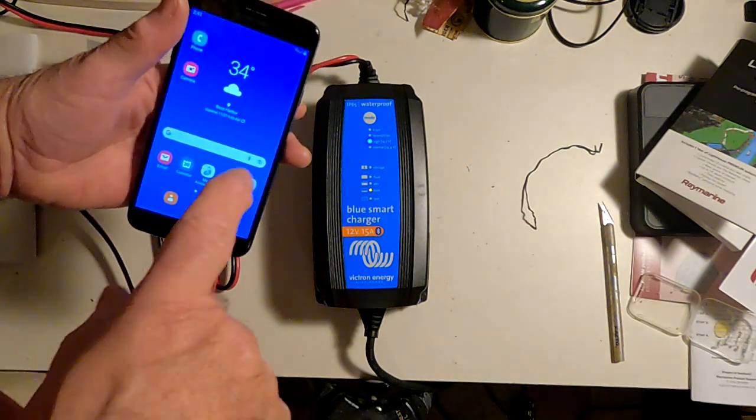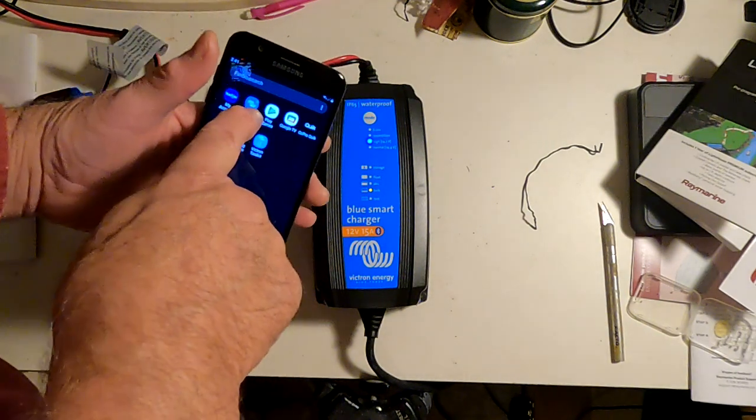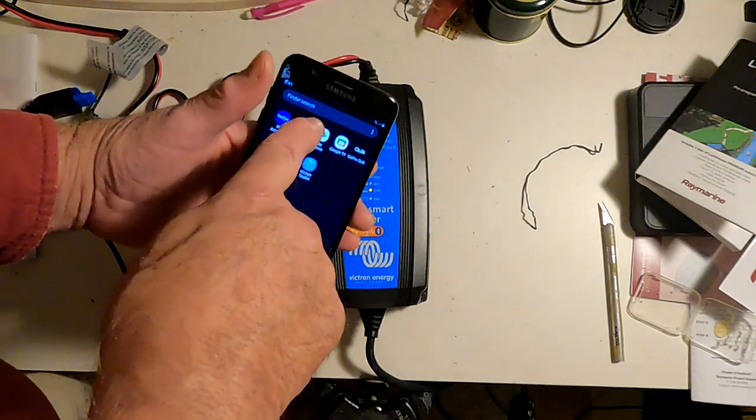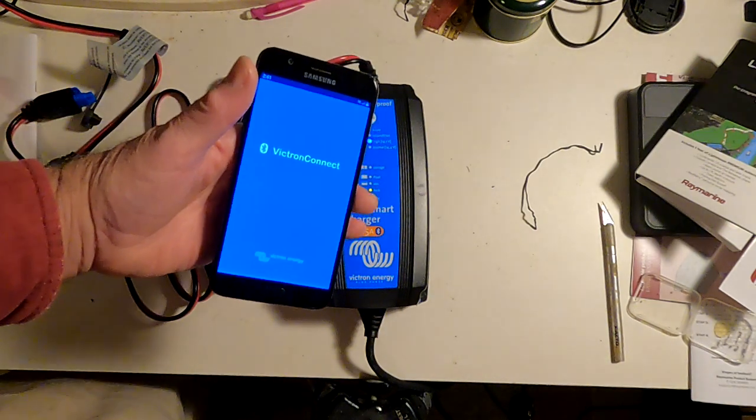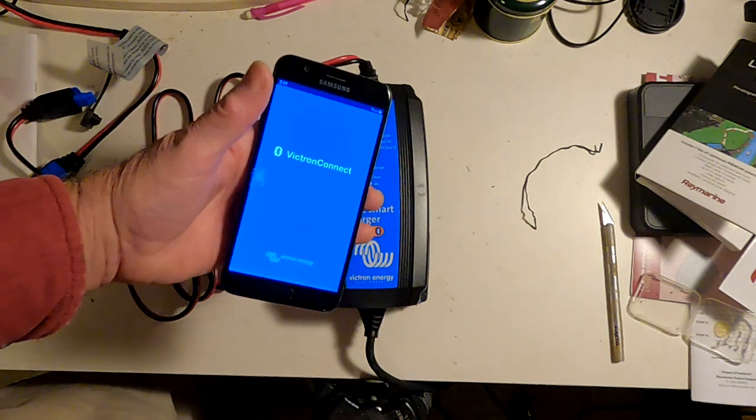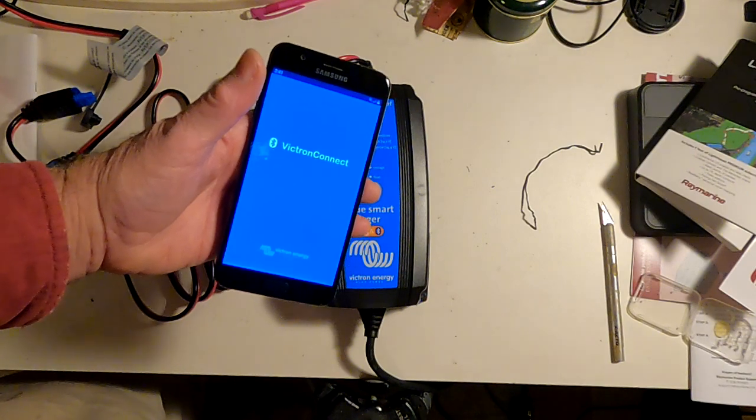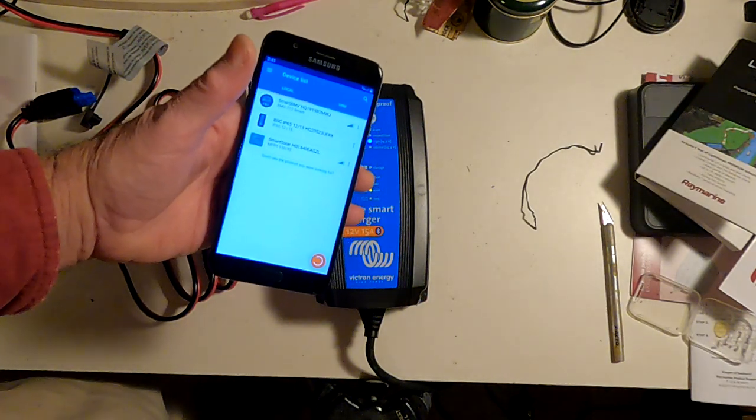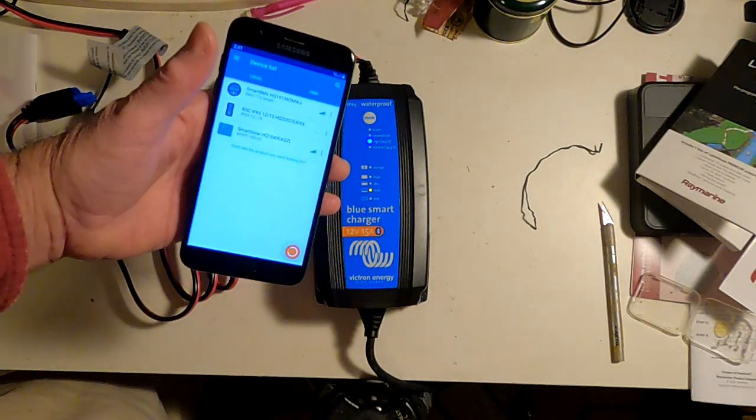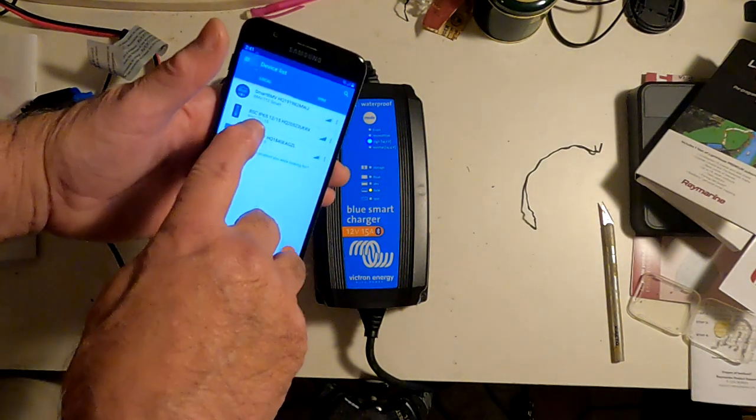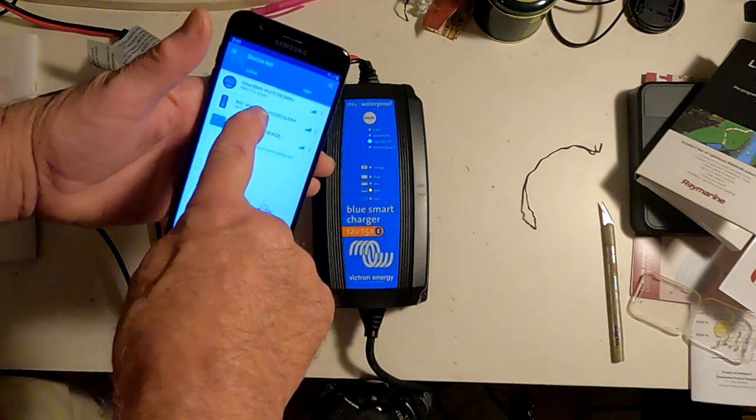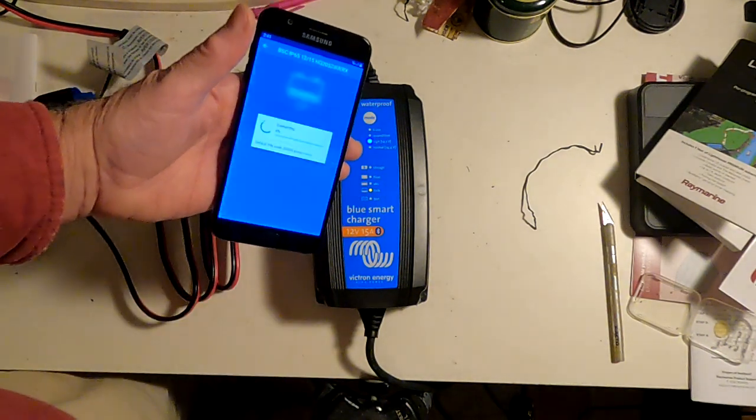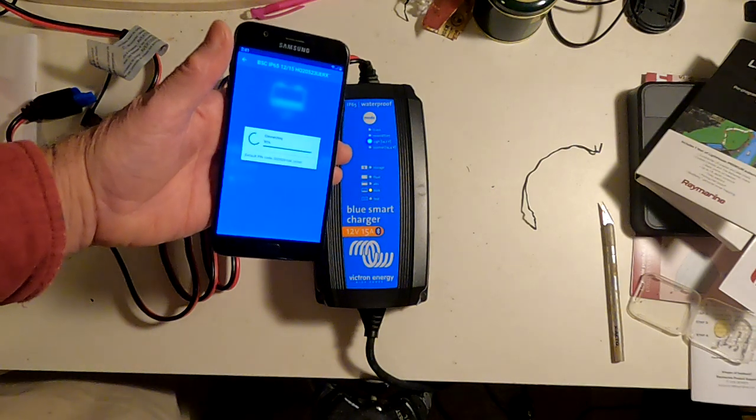And we're going to go over here to the Victron Connect app and start it. And this is the preferred way, from my point of view, to control this battery charger. So we'll let this load, and it will identify all the Victron Gadgets you have that are available. This is the battery charger. Right here. So we'll touch that, and it will start the Victron Connect.